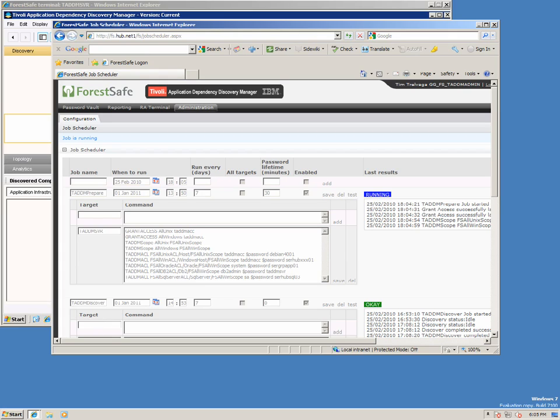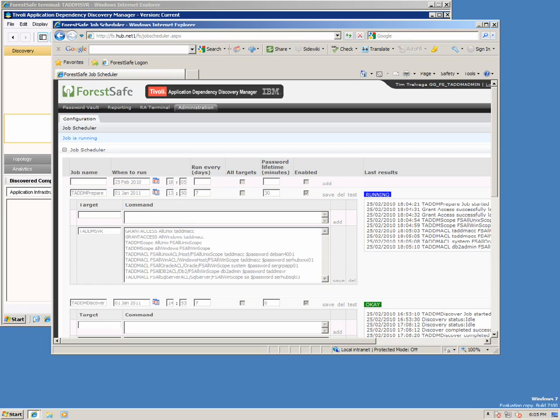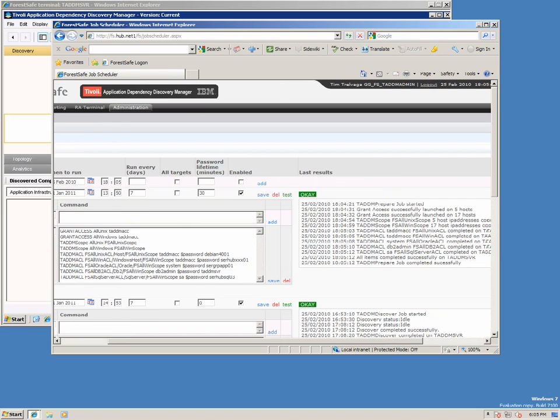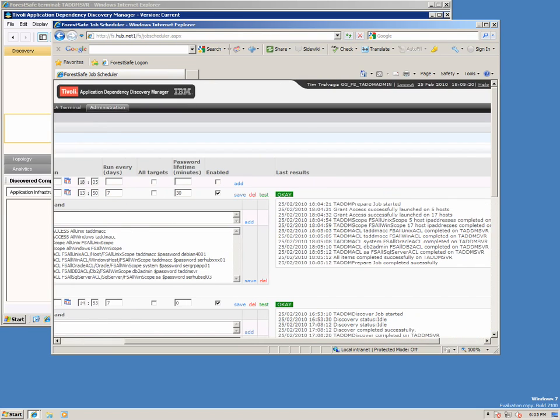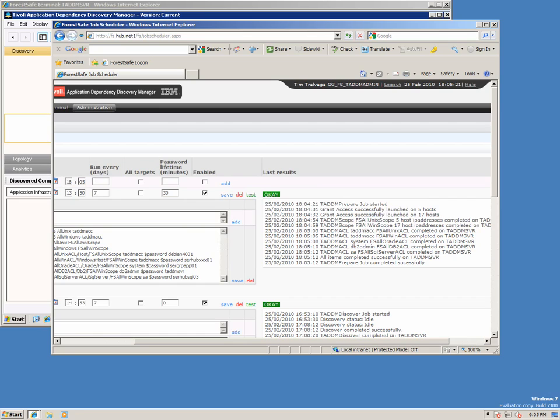In this demonstration, Tim will be invoking the ForestSafe TADEM jobs manually by clicking the test function. But jobs can also be invoked automatically by the ForestSafe job scheduler. There is also a secure ForestSafe CLI and API available to invoke jobs externally.